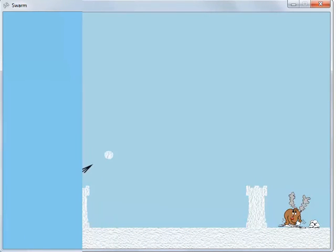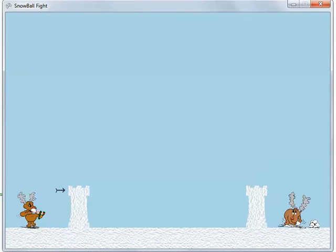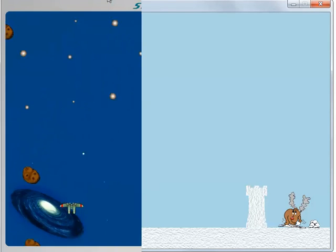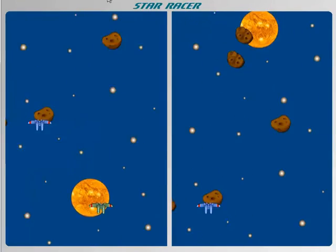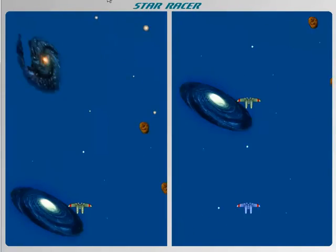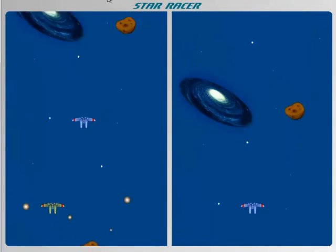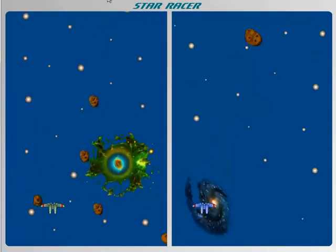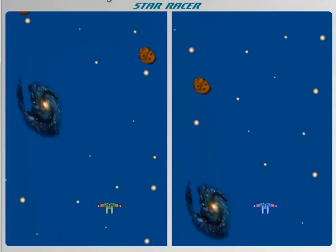The Snowball Fight game is used to teach students how to use game physics concepts like velocity and gravity on projectiles in a game program. The Star Racer game uses multiple viewports and camera angles to allow more than one player to play the game side by side. The student will also explore the concepts of artificial intelligence as they create a computer opponent for the game.